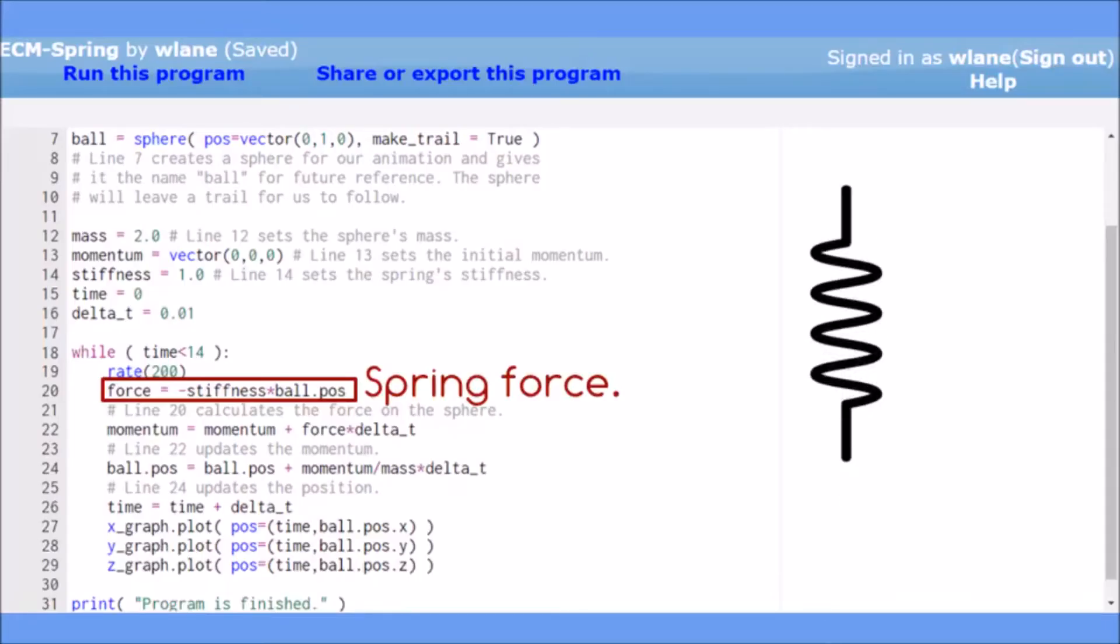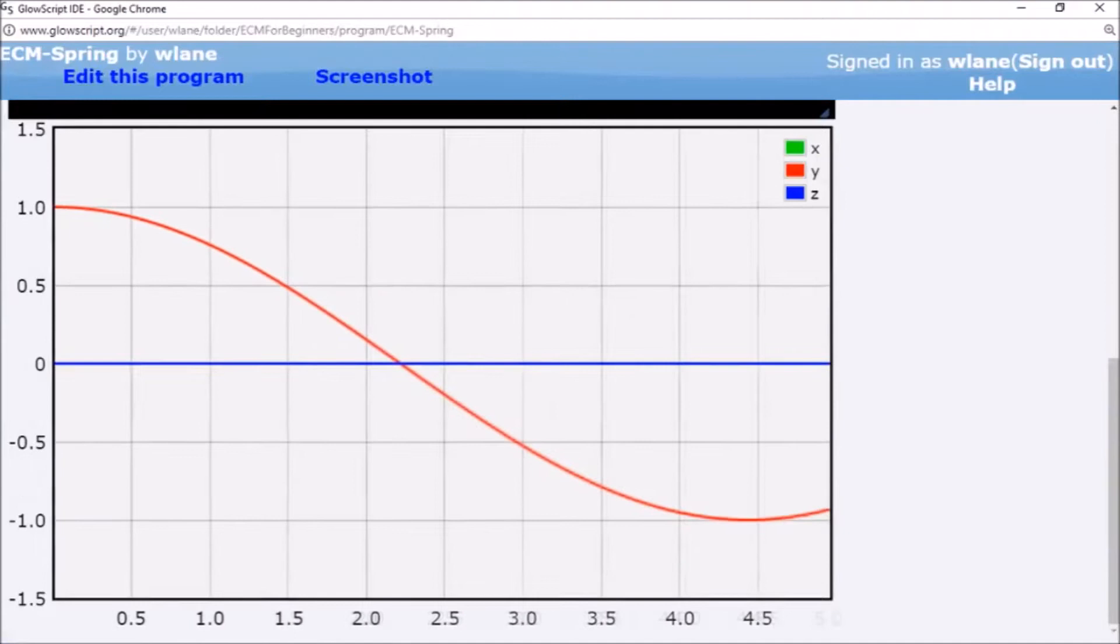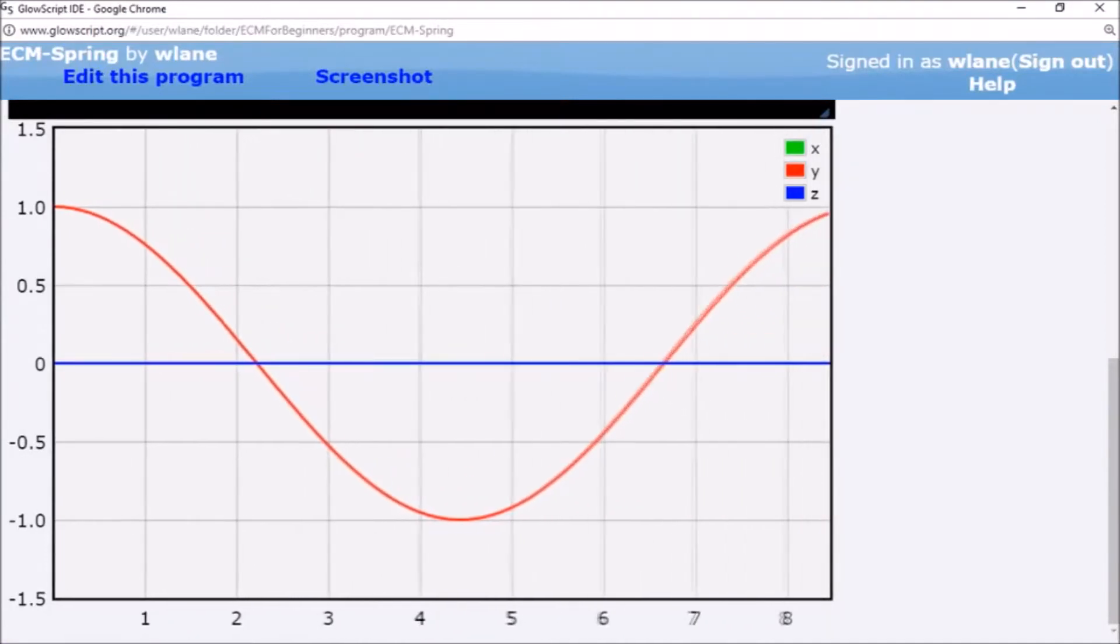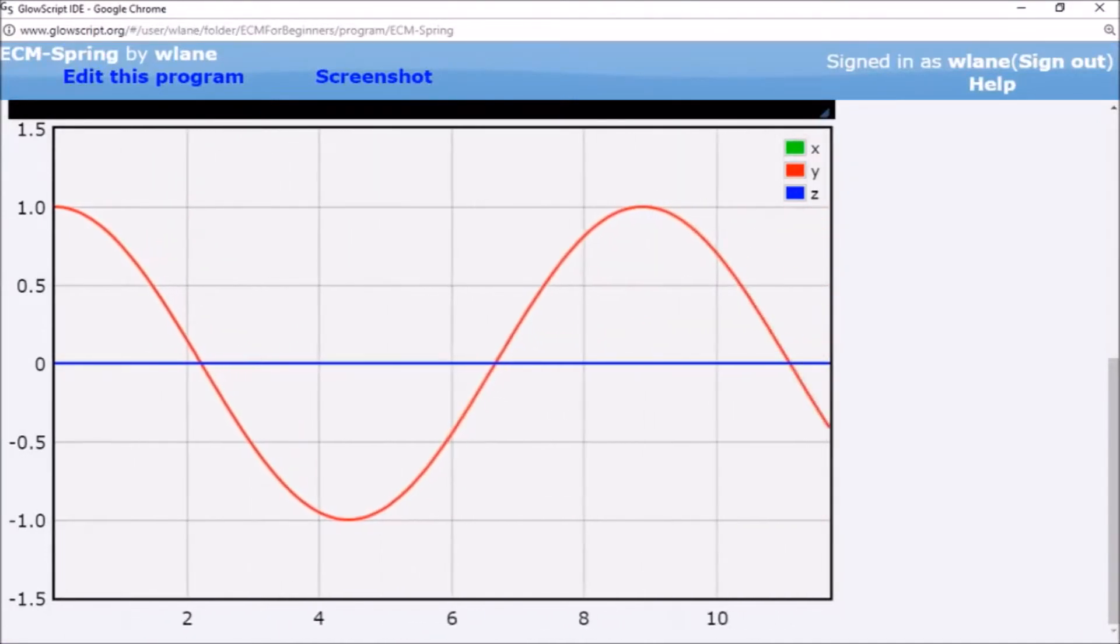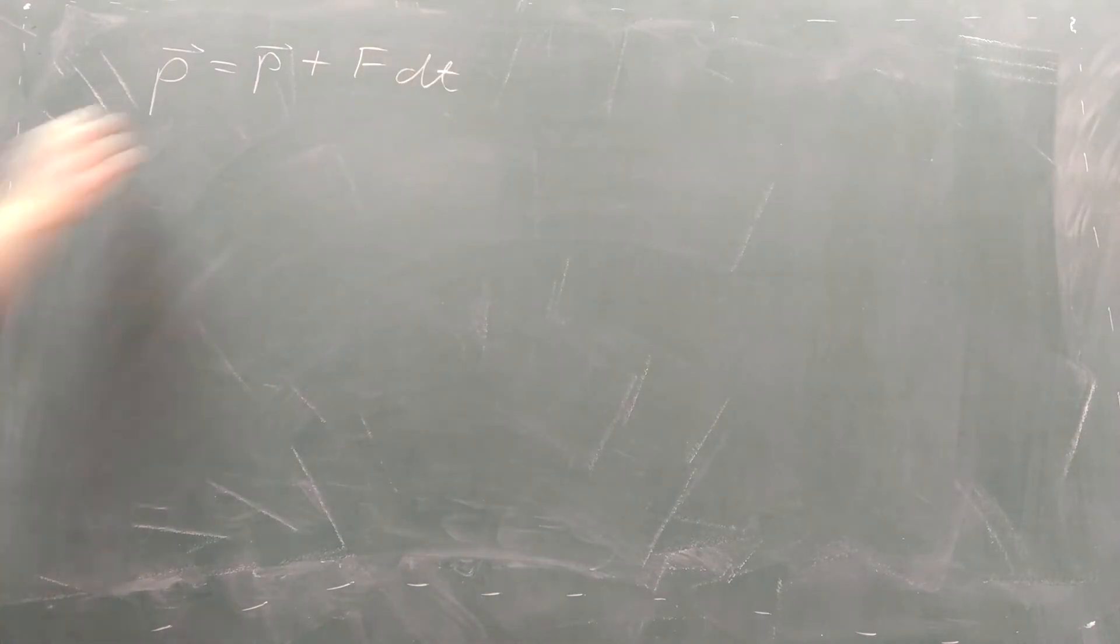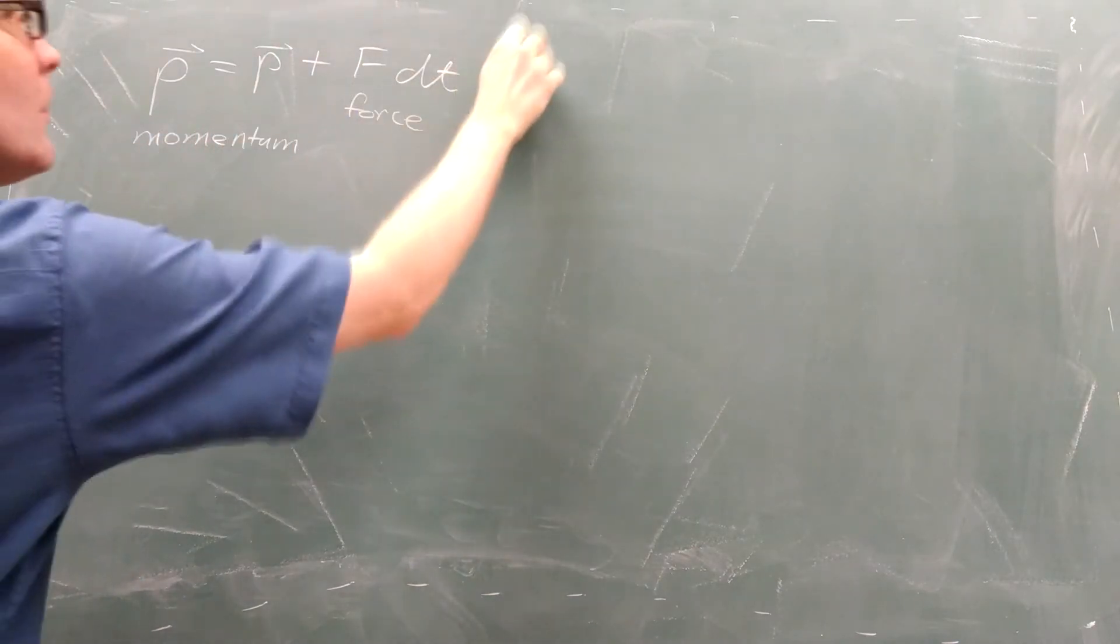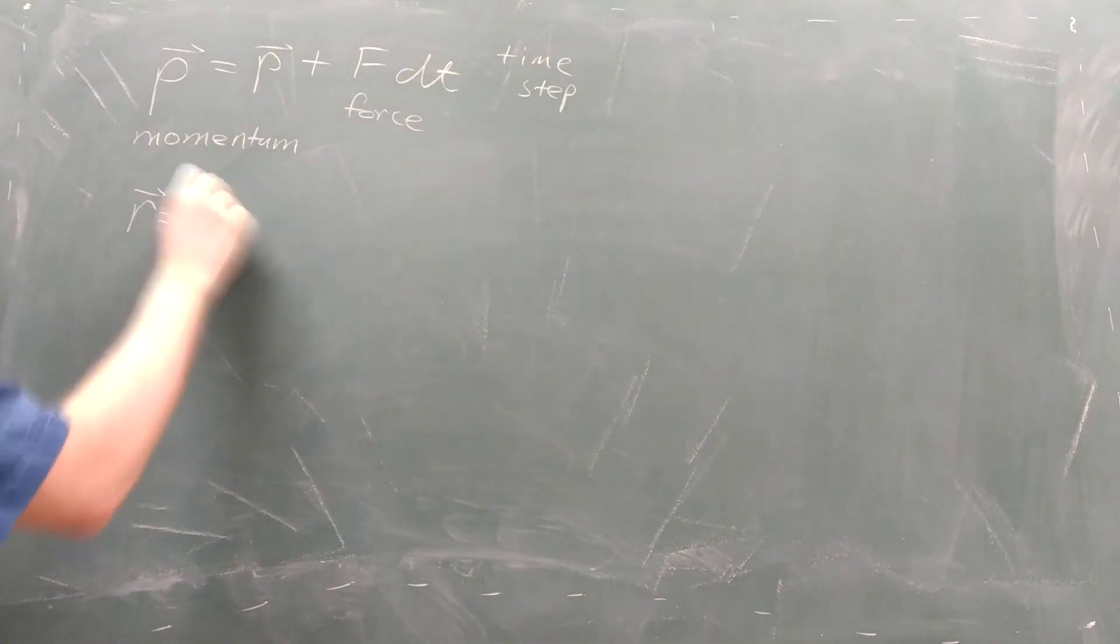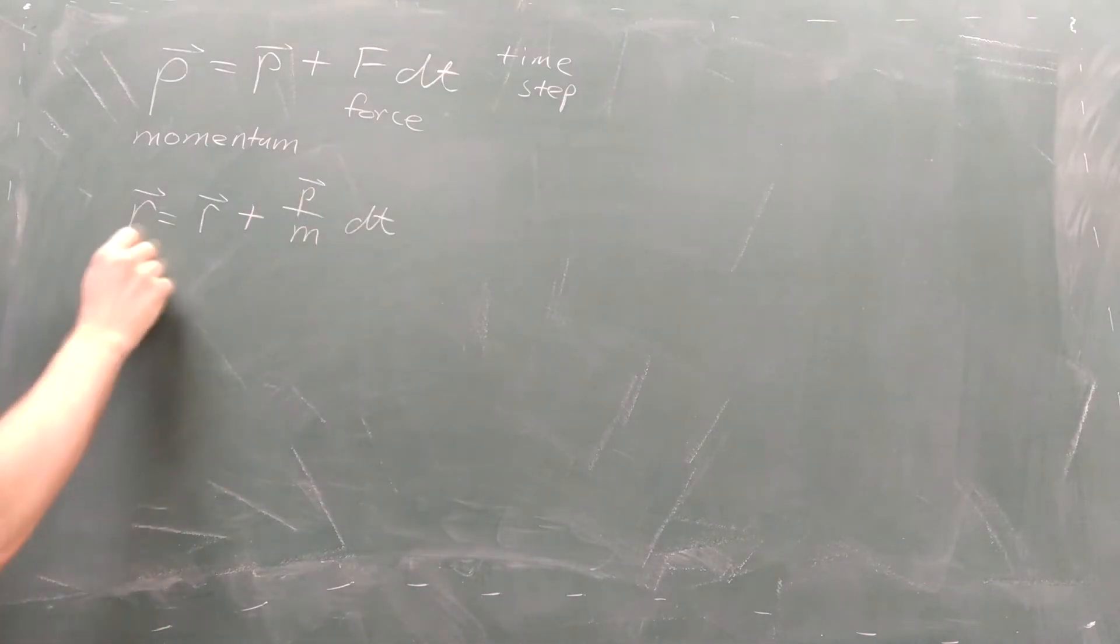We've seen previously that you can use the Euler-Cromer method to predict the behavior of an object under the influence of any type of force. In this method, we update the momentum using the force and a small time step, and then update the position using the momentum, the mass, and the same small time step.